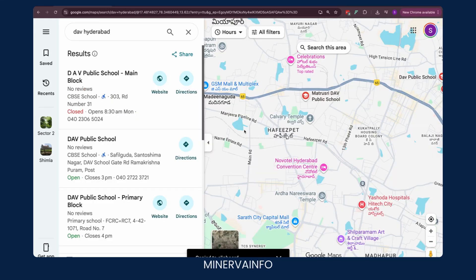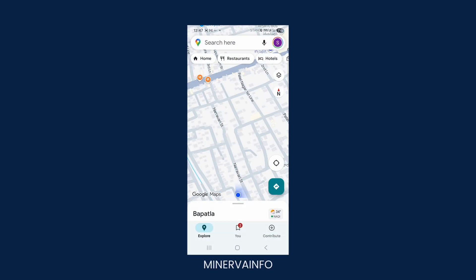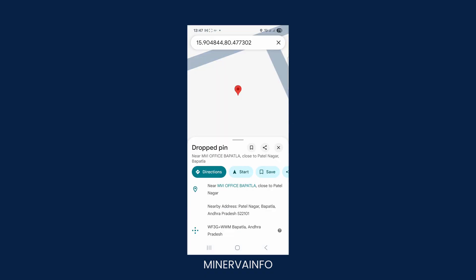This is possible from Android and iPhone apps as well. In the Android phone, you can open the Google Maps app and select any location. You have to press and hold the location where you want to share the longitude and latitude.